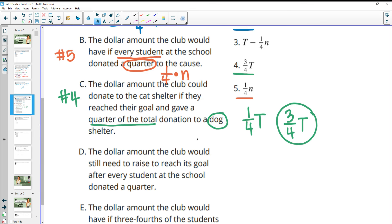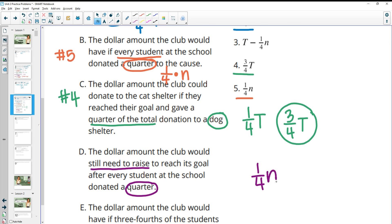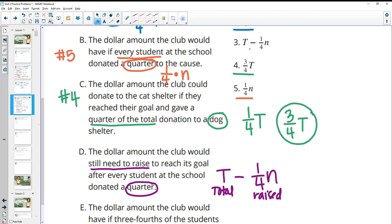Part D: the dollar amount the club would still need to raise to reach its goal after every student at the school donated a quarter. Every student donating a quarter is one fourth times N from part B. To find how much of the goal remains, we take our goal T and subtract what we've raised so far: T minus one fourth N. That matches number three.